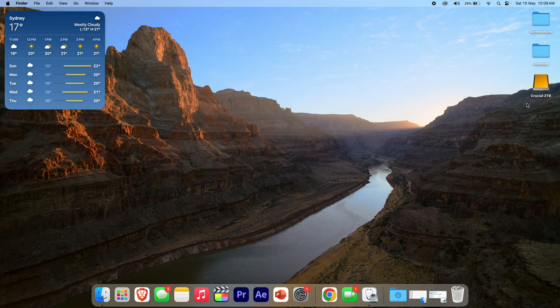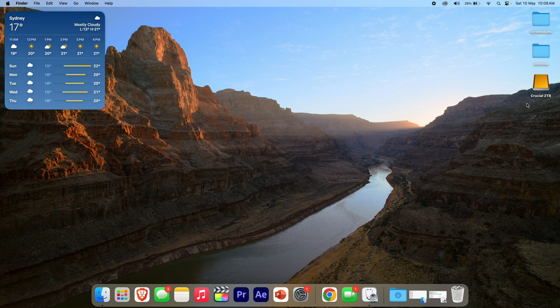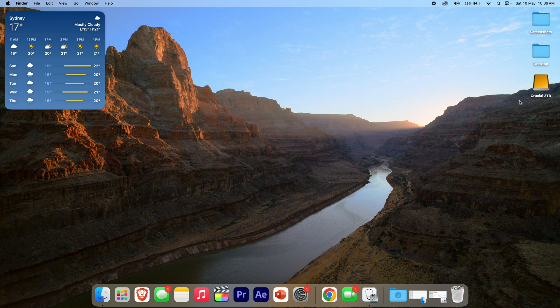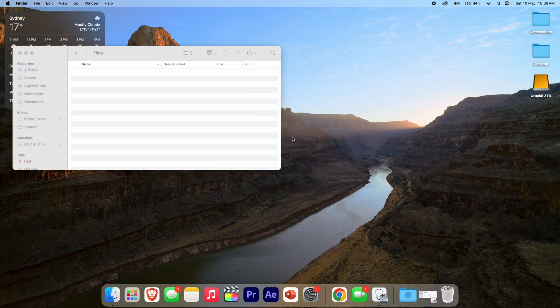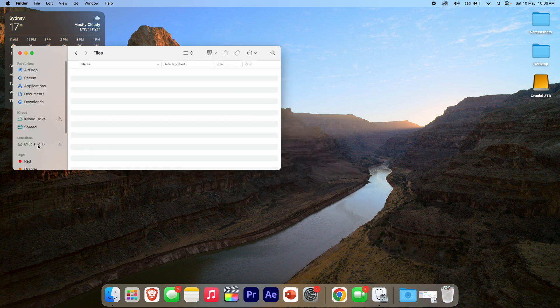All right, so this is a pretty simple process but it will allow you to view the storage situation on your drives on macOS. What I've got here is I've plugged in my external two terabyte SSD. It's called Crucial 2TB, and what I can do is open up Finder here and